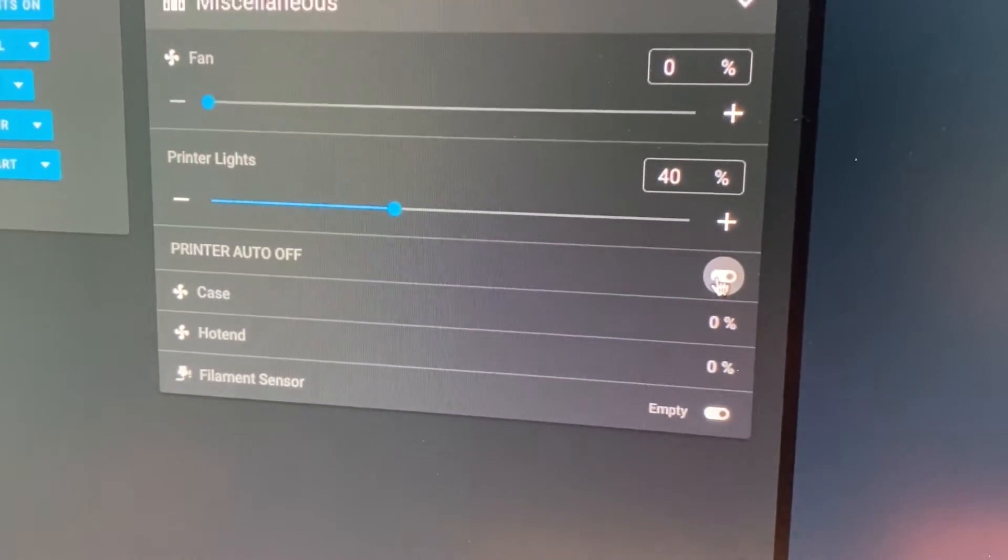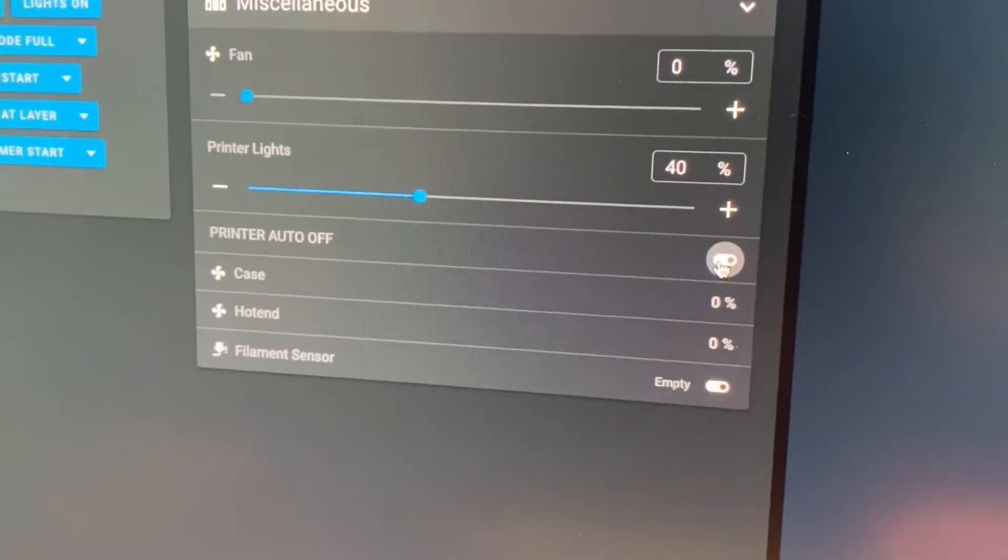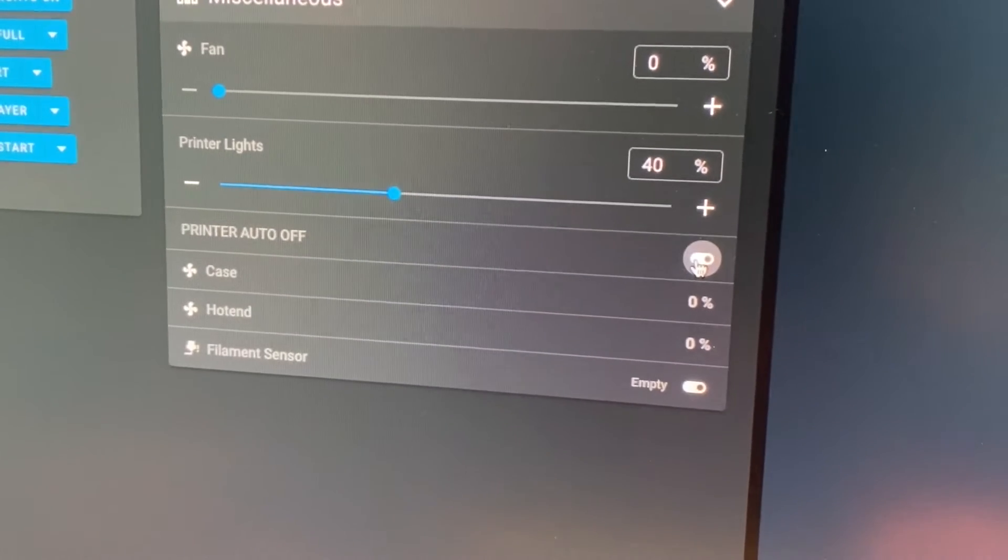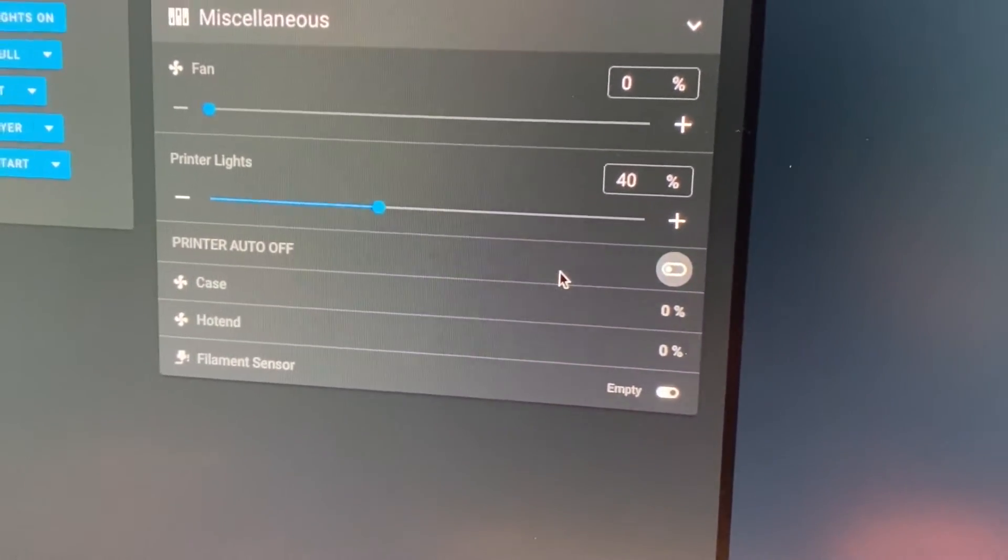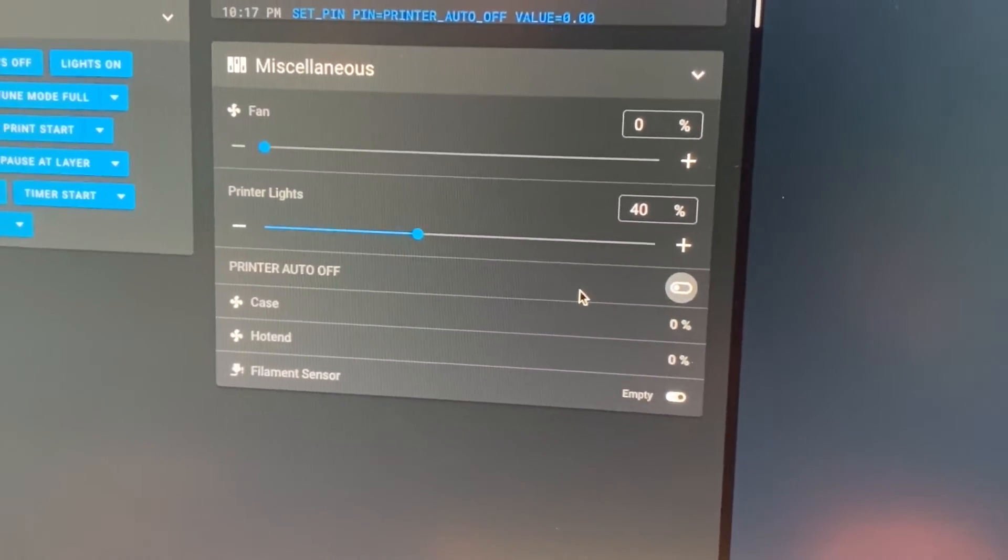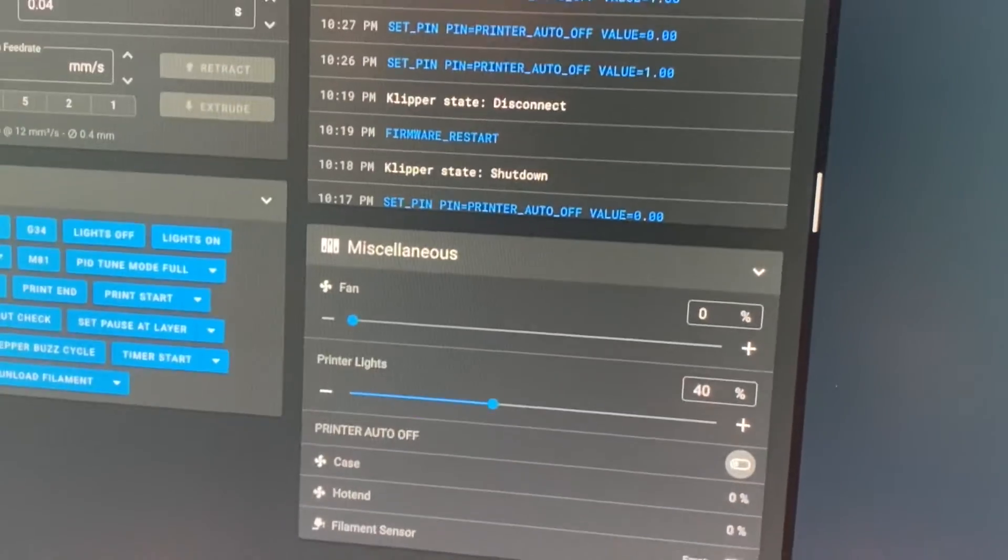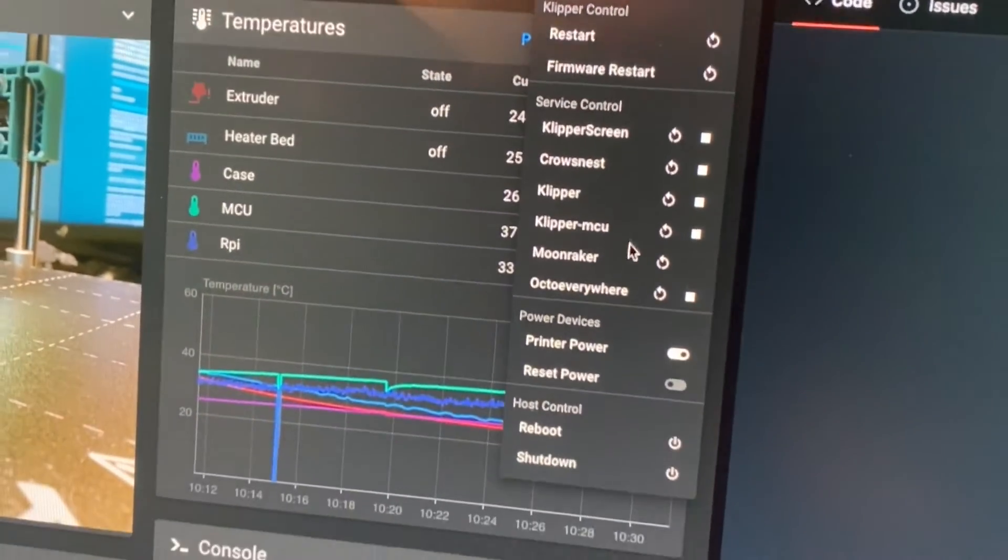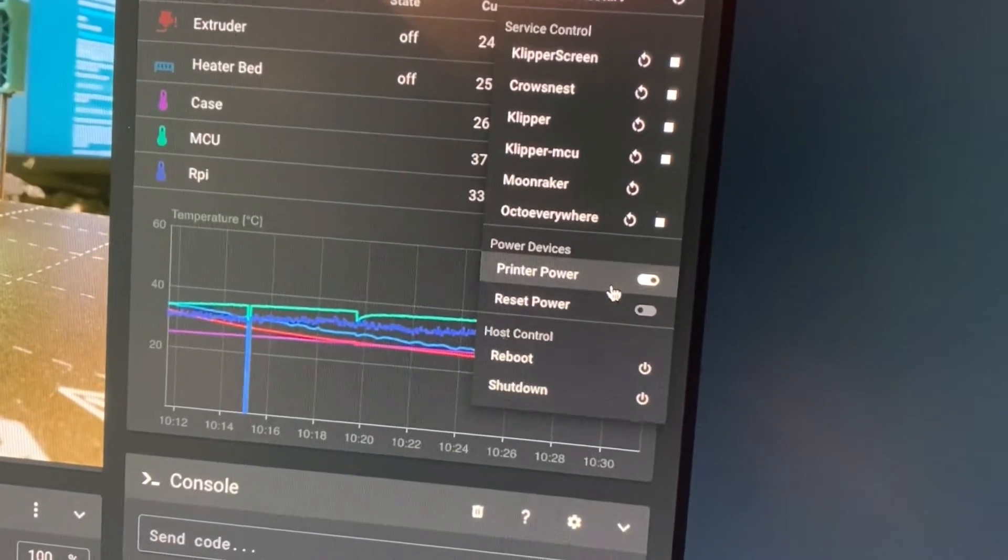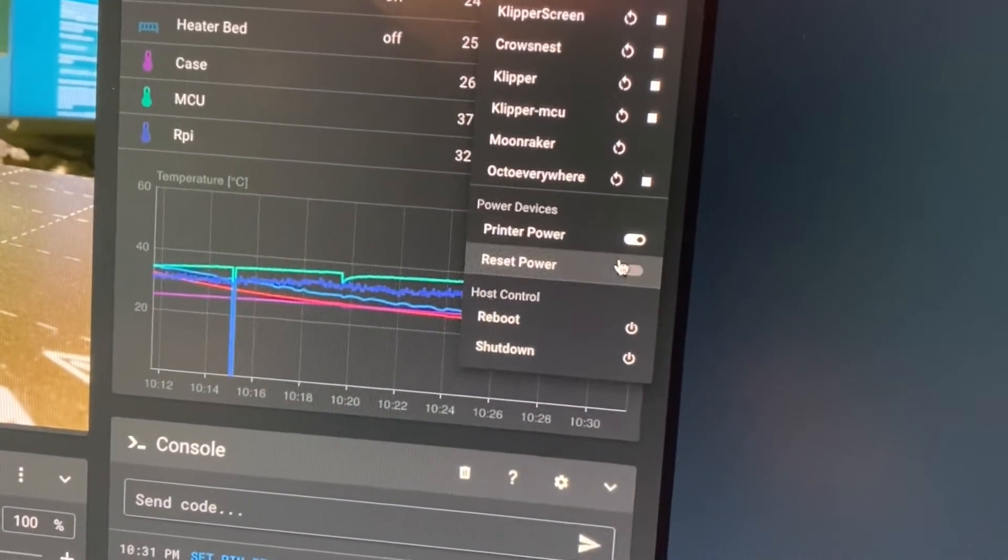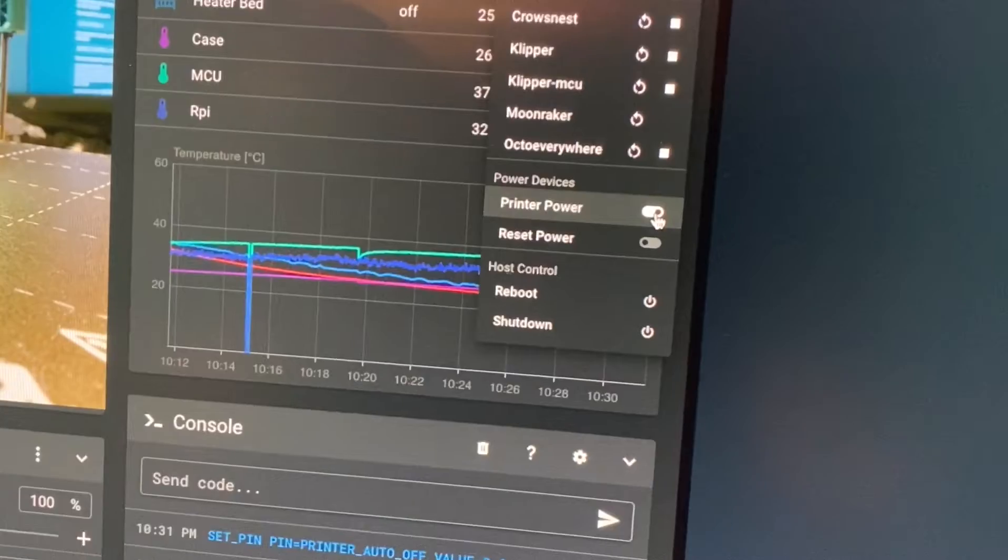Rather than sitting there running idle all night using power and God knows what. That's awesome. What you can also do is you can go up here to the Moonraker menu and you can see we have power devices, so we have two here, one for a reset and one for a remain on thing.